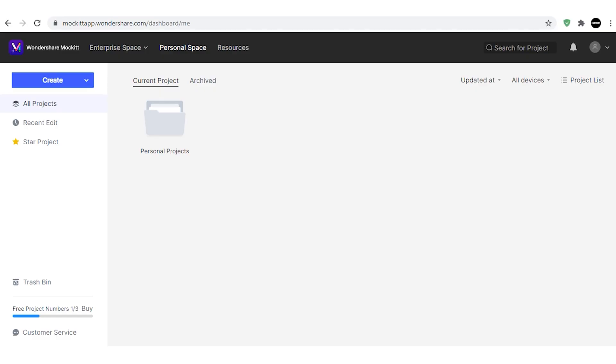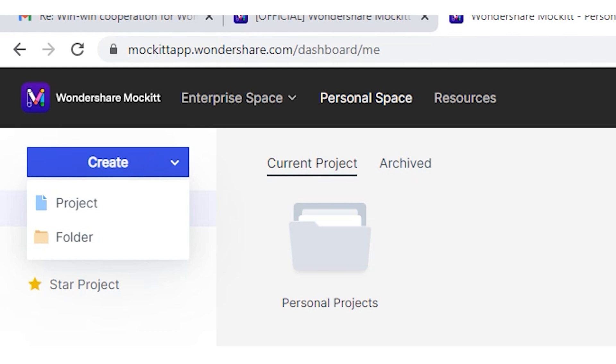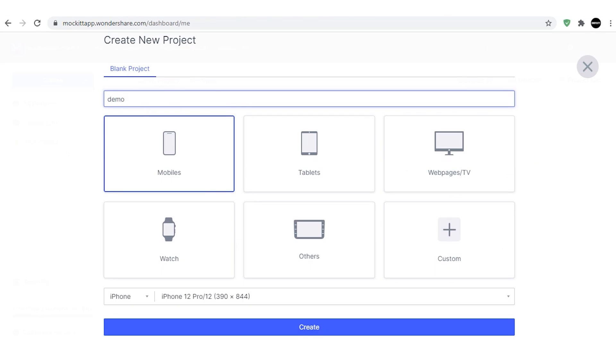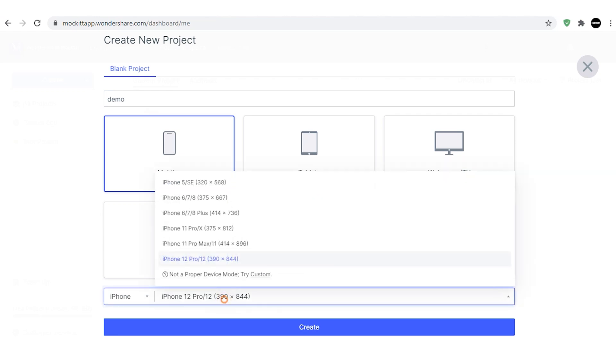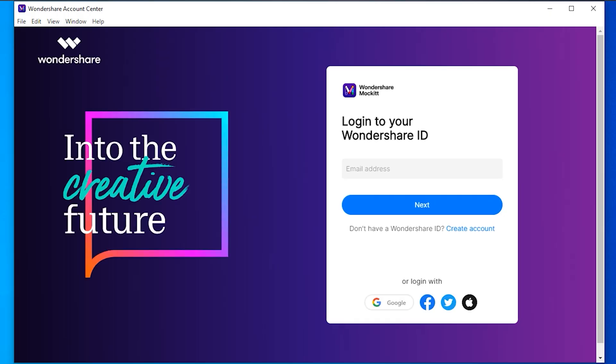Now let's look at how we can use this for prototype creation. I've logged into my account — you can simply create an account on the Wondershare website and access the tool for completely free. Here there is an option to create a project and a folder. I'm clicking on project, typing the name as 'demo', selecting mobile, and choosing the latest iPhone 12 Pro. Hitting the create button redirects you to the complete layout editing interface. The web UI is really fantastic — you don't need to download any application or software and can use it directly online.